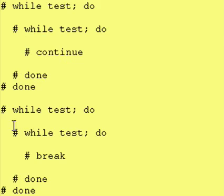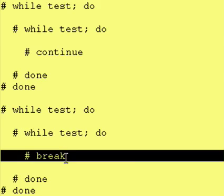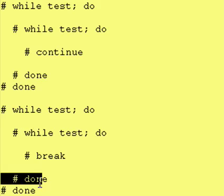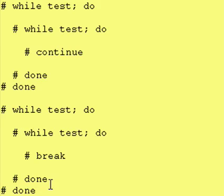Now, a break statement says I want to break out of my loop at this point and continue execution from after my done statement.